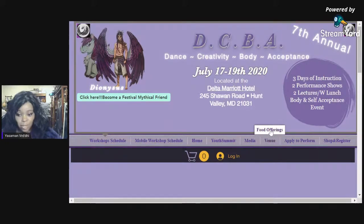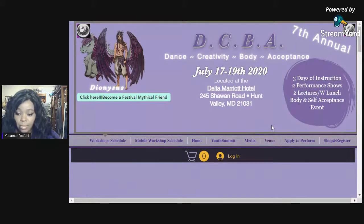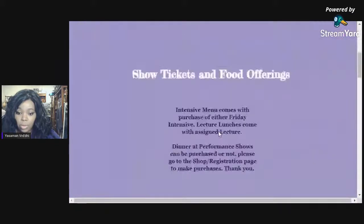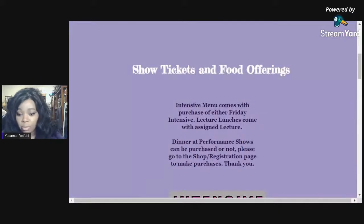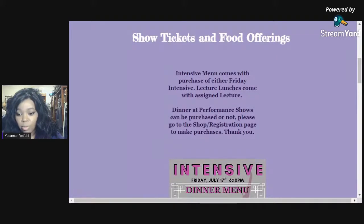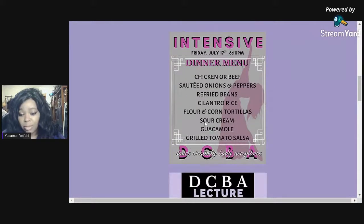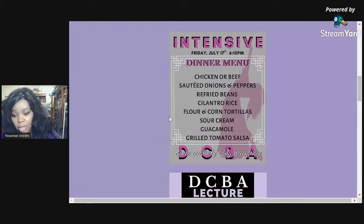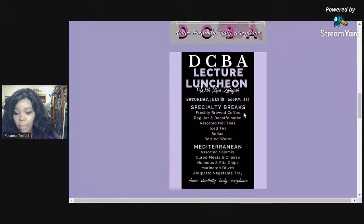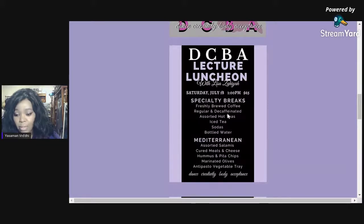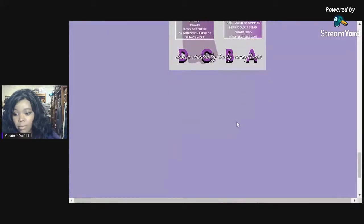The food offerings page shows tickets and food offerings. The intensive menu comes with the purchase of either Friday intensive. Lunch comes with the signed lecture. Dinner at performance shows can be purchased or not — please go to the Shop and Register page to make purchases. It shows you a picture of what you're getting, the menu, what time it's served, and the day on which it's served. This one specifically is for the intensive — this food comes with the intensive. Then it shows you what day, what event this happens with, and so on.